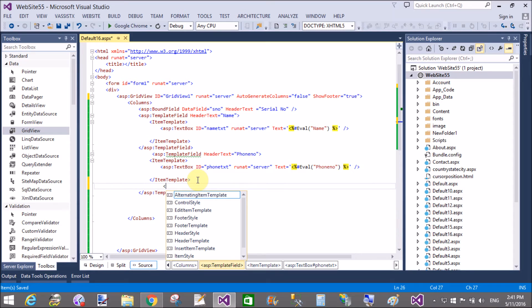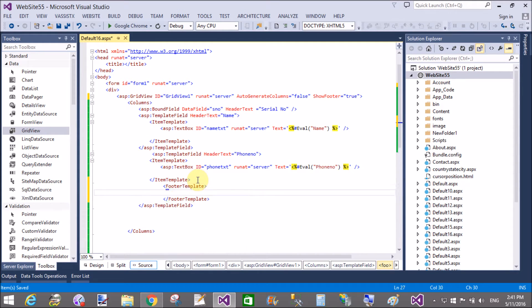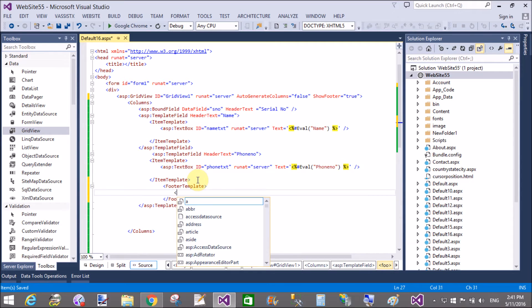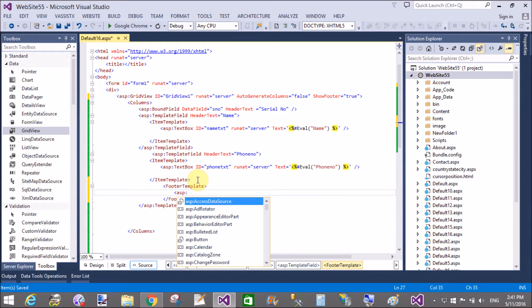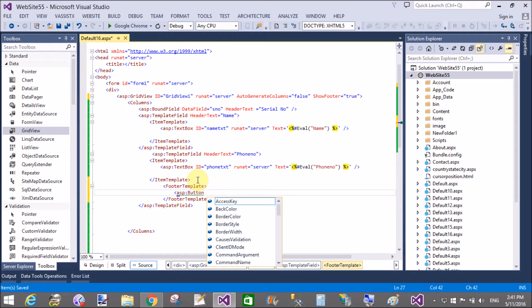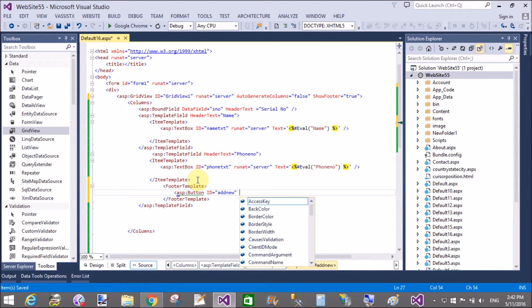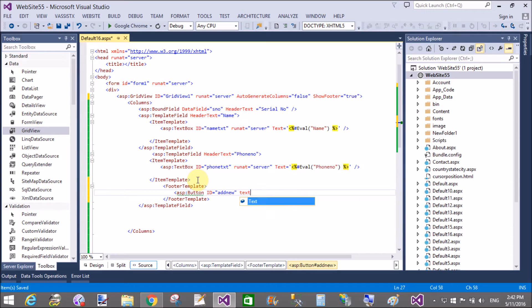Show footer set to true. Design a FooterTemplate. Just in the second column, ASP button. I want to add rows so here we have a button control, button ID equals to add new button and text is add new row.